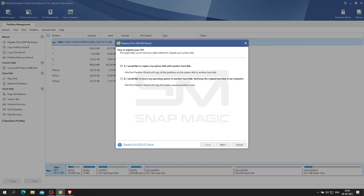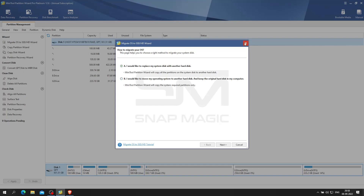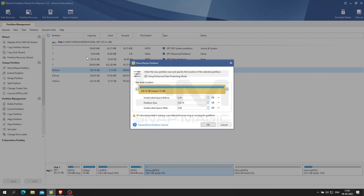If you are facing a low disk space warning and the computer is running slow, you can copy the OS disk to a larger drive for disk upgrade or migrate the OS to an SSD to speed up Windows. We can also check how to enlarge a small partition to save more data, shrink a large partition to allocate some free space, or move partition location.